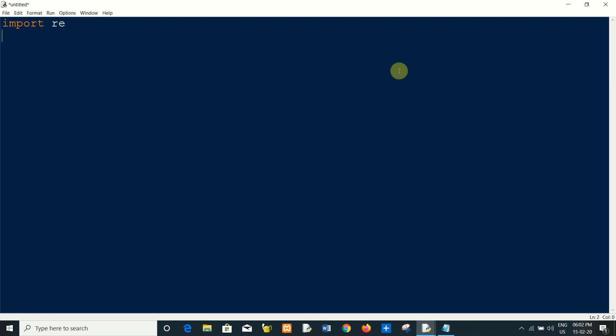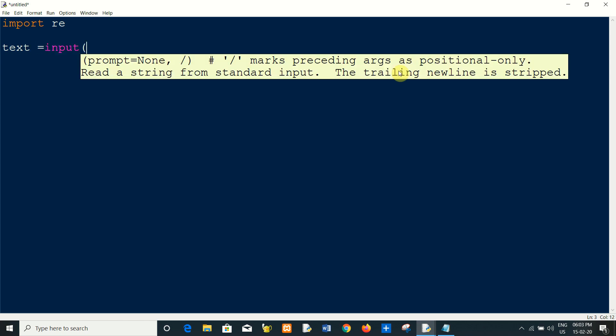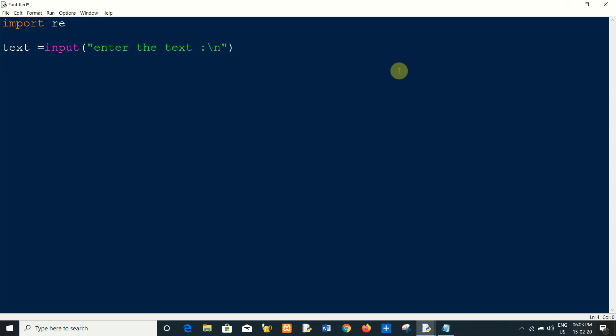Then I will take input from the user, so text equals input, enter the text. Now I will extract all the emails from this text which is entered by the user.